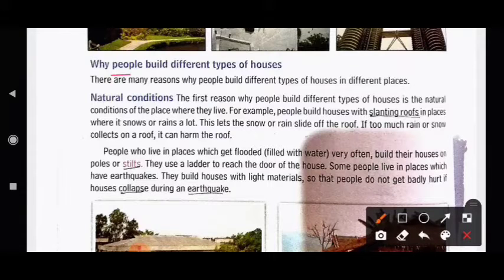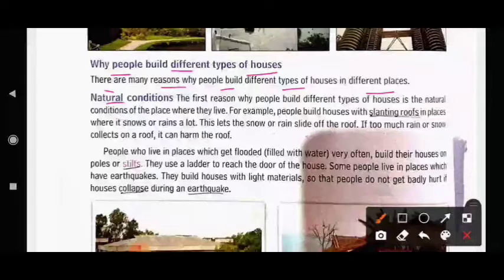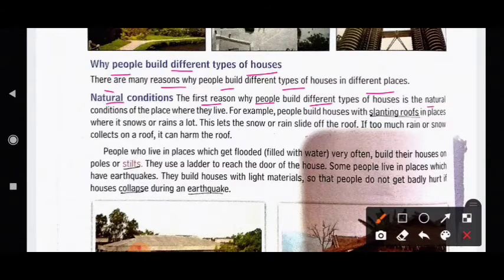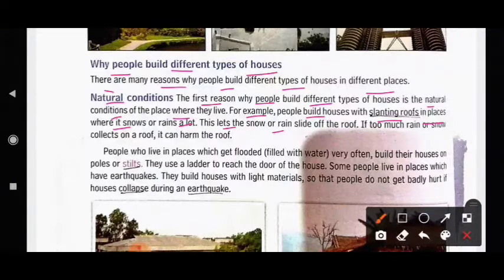There are many reasons why people build different types of houses in different places. The first reason is the natural conditions of the place where they live. For example, people build houses with slanted roofs in places where it snows or rains a lot. This lets the snow or rain slide off the roof.